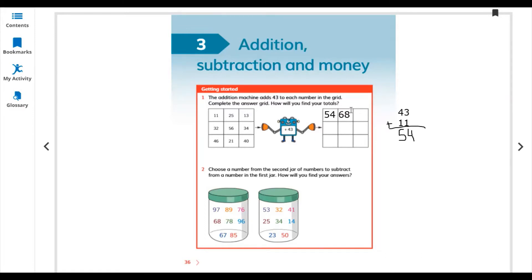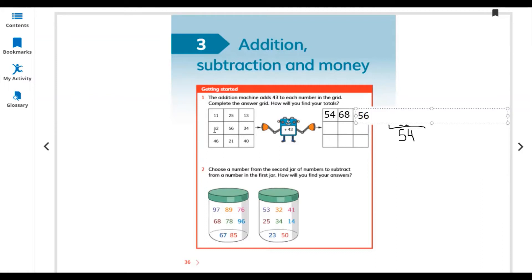The first digit from the left is ones, then tens, and the third digit is hundreds. Here we only have ones and tens. Add ones with ones and tens with tens. For 13 plus 43: 3 plus 3 is 6, 4 plus 1 is 5, so 56. Do the rest of the grid the same way.